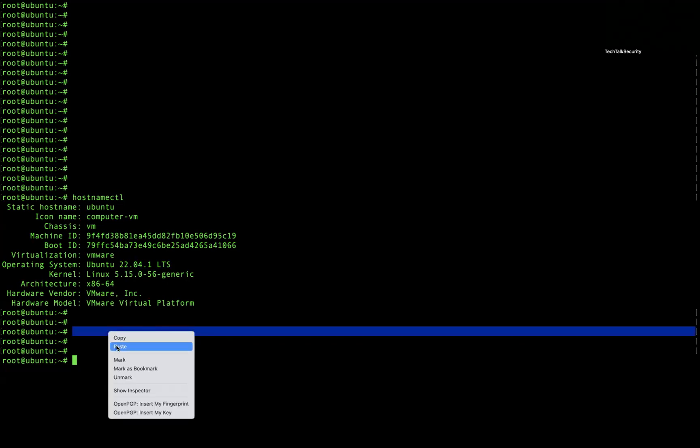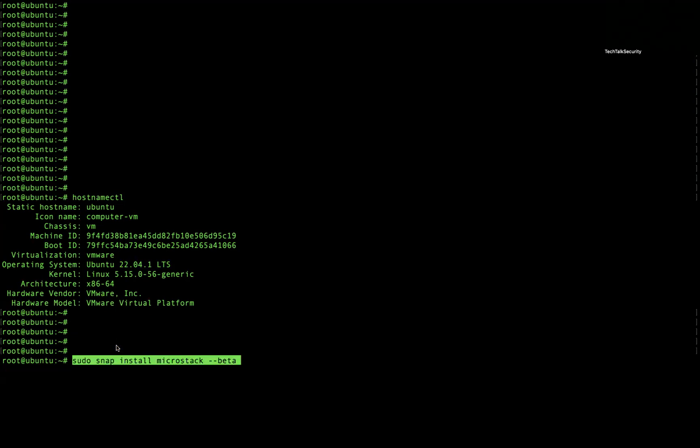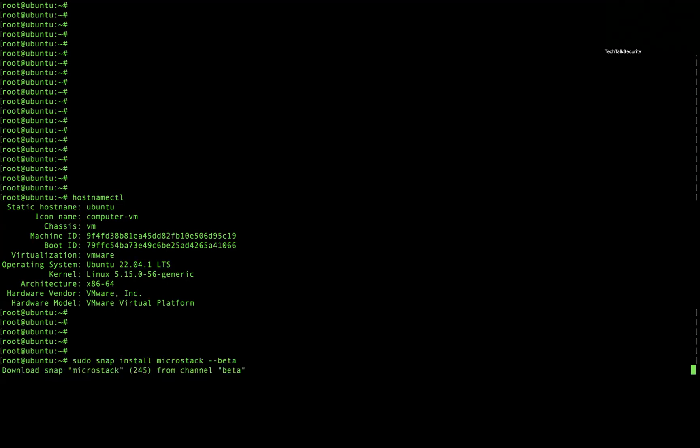This is the command to install MicroStack. Let's try to do that first.